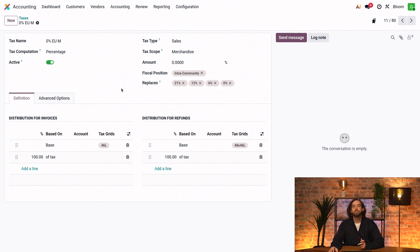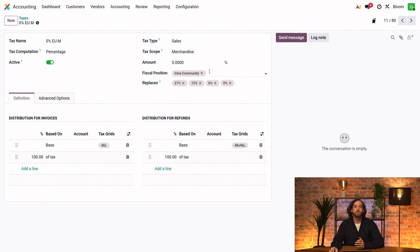This means that if any product with a 21% sales tax is sold to a customer with this fiscal position, Odoo will instead apply the 0% tax rate.